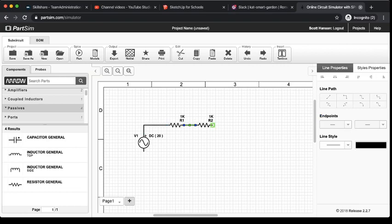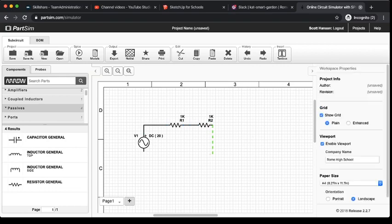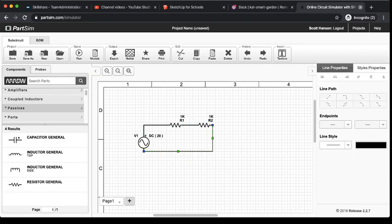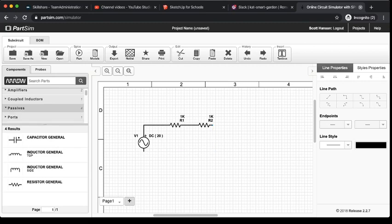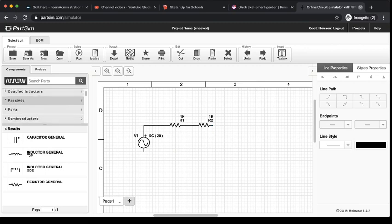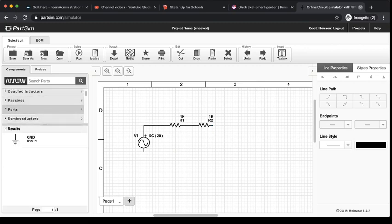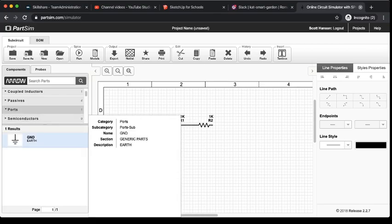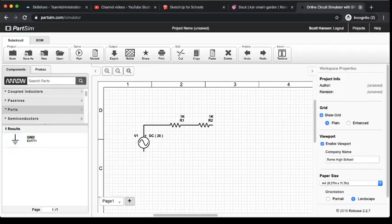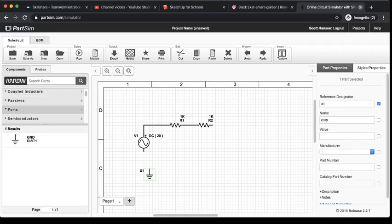Now, you may be tempted to just go around and connect your circuit like this. And if you do that, SPICE programs don't typically like that. What we need to add is a ground or a zero volt reference for our circuit. So, I'm going to go down here to ports. And you'll see there's only one port to select from. That's my ground.